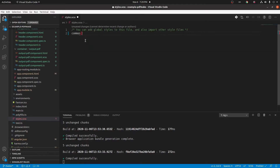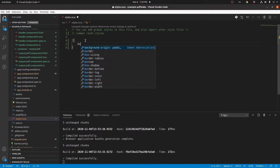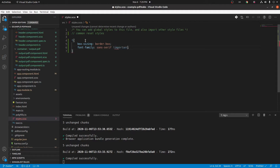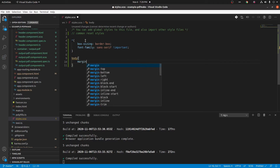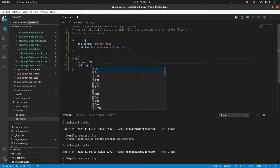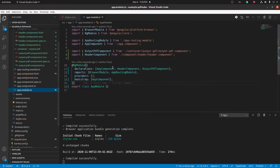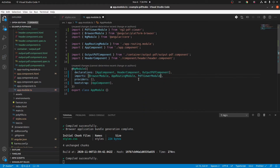First, we are going to add some global styles for resetting. Next, we need to add the PDF viewer module in the app module and also import it.